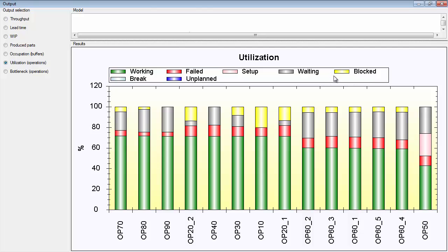You have blocked, when the machine is finished processing a part, but it can't move this part to the next object in line because this object is full, for example. That the buffer 20 in this case is full, so operation 10 can't move to this buffer.